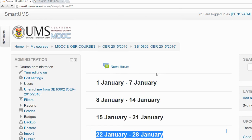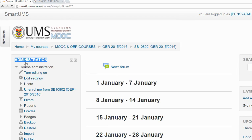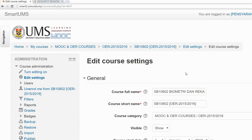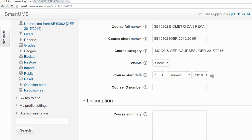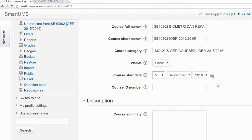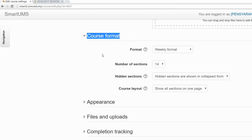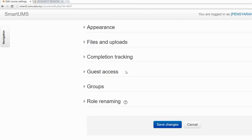What you need to do is go to the Administration section and click on Edit Settings. Then choose the date when the academic calendar starts — so it's the 5th of September. Go down and choose the course format as Weekly Format, and set the number of sessions or weeks to 15. After that, just click Save.